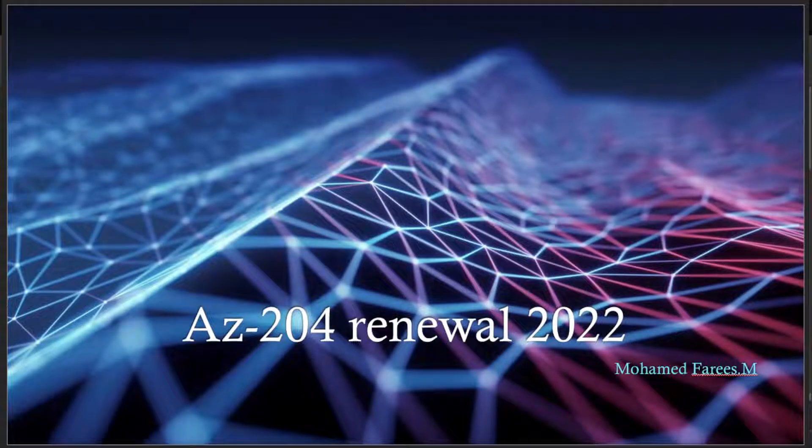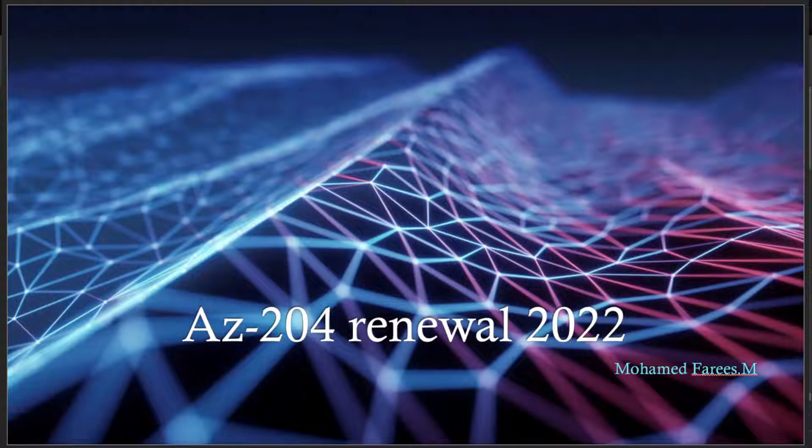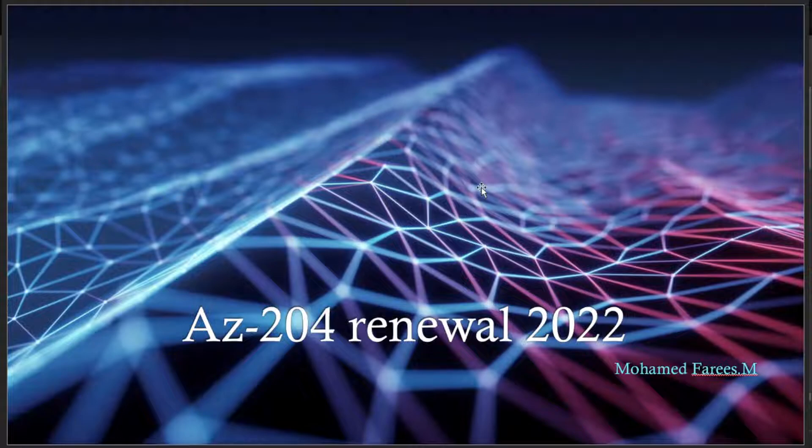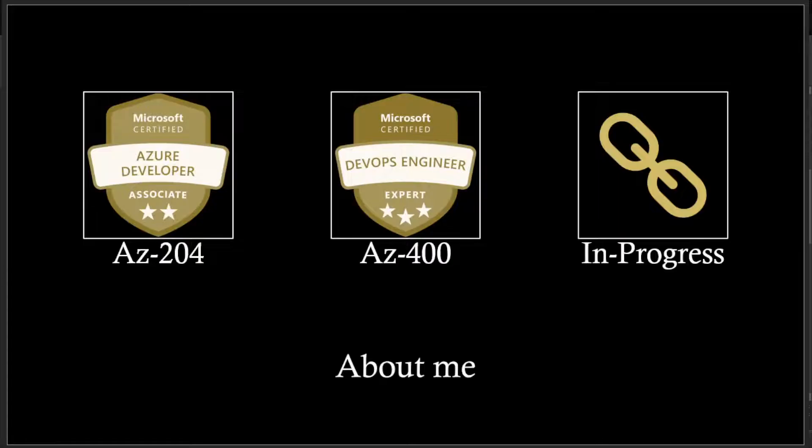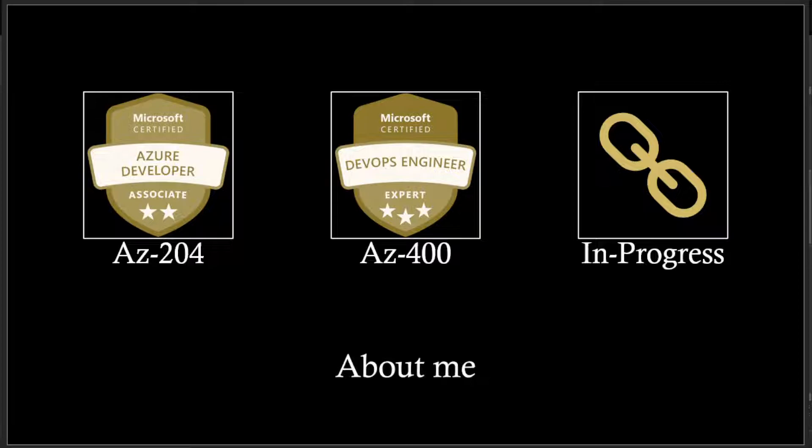Hello everyone, good day. Today we are going to see about AZ-204 renewal for the year 2022. Before wasting our time, let me just give you my intro about myself and followed by what we are going to see in this session. When about me, I have certified AZ-204 and AZ-400, and there are still some certificates that are in progress.